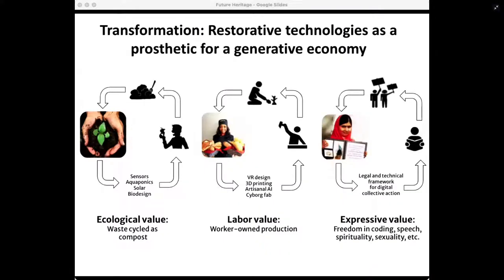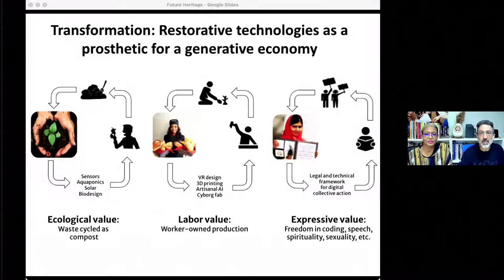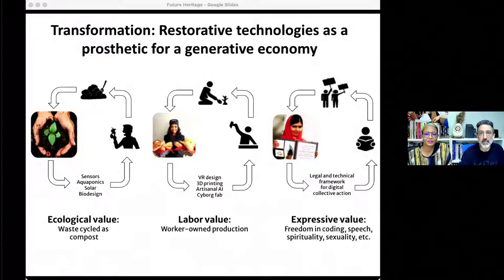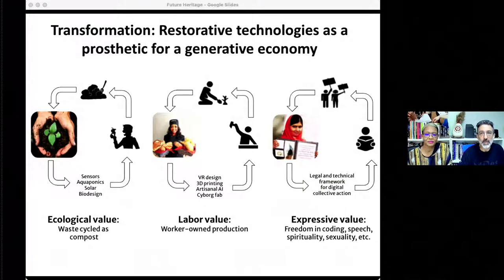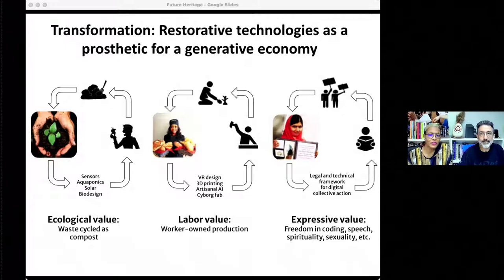Human society the world over was once using the kinds of generative loops that we see in nature. These cycles have been broken by extractive traditions. We see the work of design as a kind of prosthetic for a wounded society. We call for restorative technologies that allow ecological value, labor value, and social value to flow back to those who created it — for new webs of transformation towards generative justice. Thank you very much.